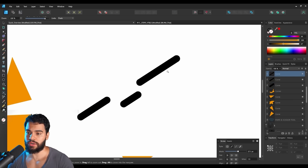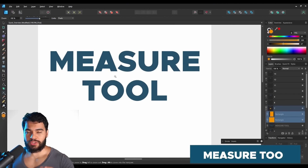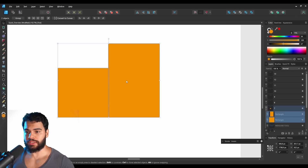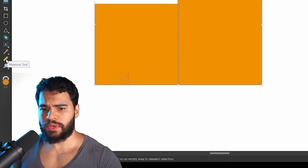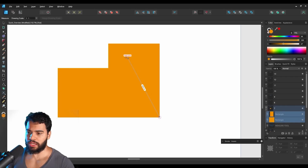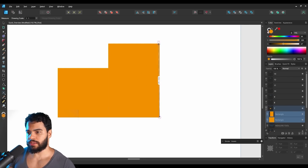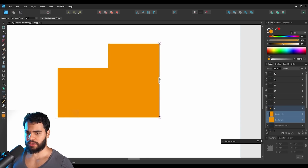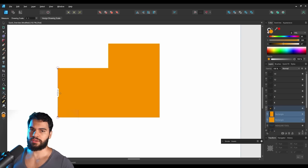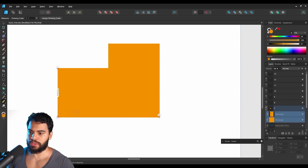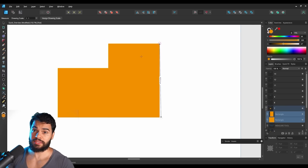Now we have the measure tool. You can use it to get the distance between two points — click the measure tool, hold and drag, and Affinity will display the distance in the middle. Unfortunately, if you release and click again, the measurement fades away. I hope they add an option to keep the distance visible, because losing it on each click is not ideal. It would be better to have a save option.